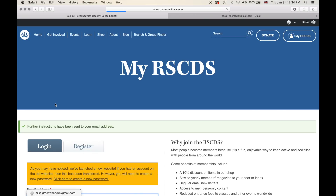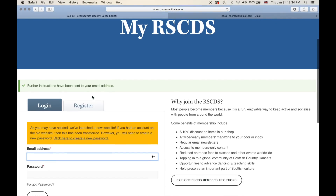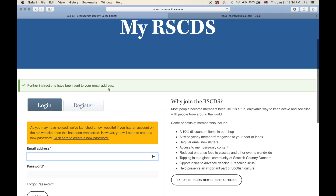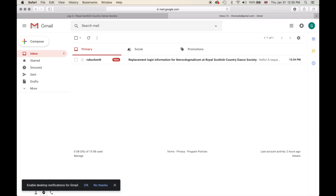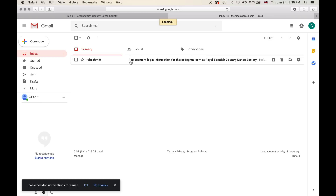This will then take you back to the My RSCDS page with an info box that says 'Further instructions have been sent to your email address.' I went to my email in Gmail, refreshed it, and as you can see I have an email. This is from our developer, but the email you will receive will be from the RSCDS.